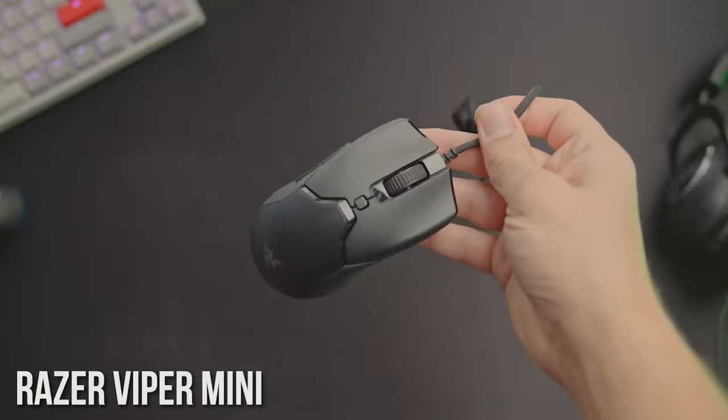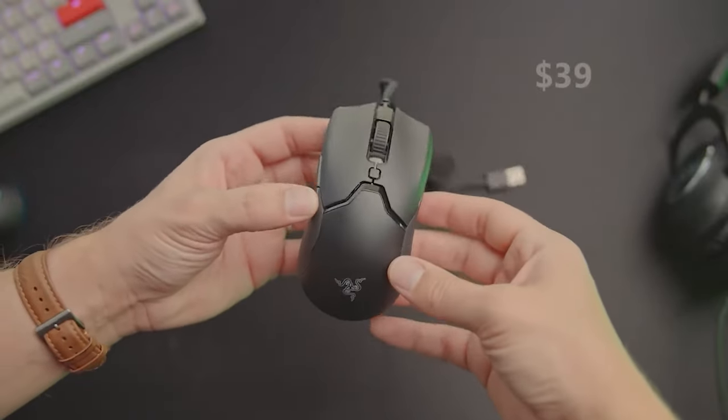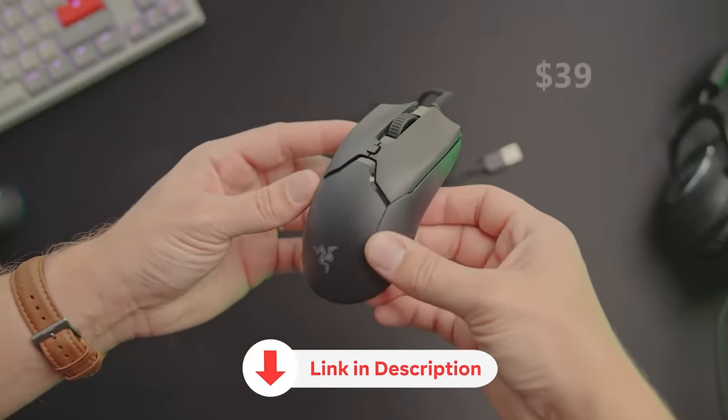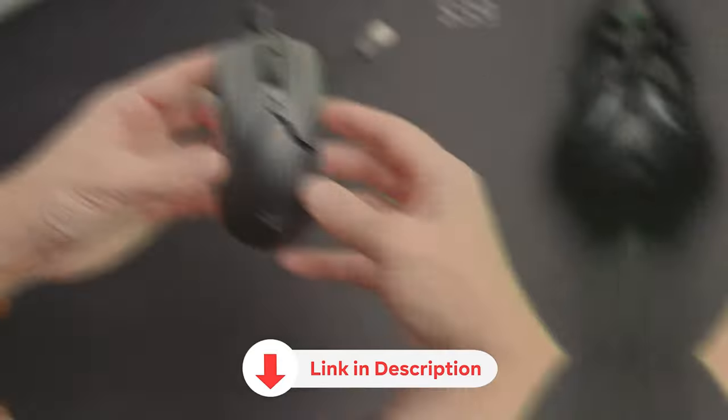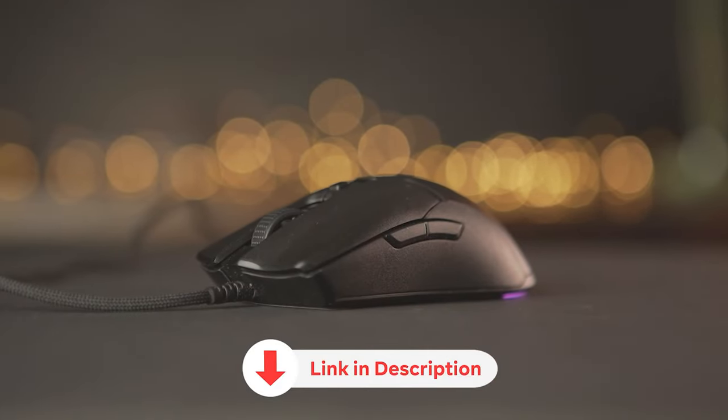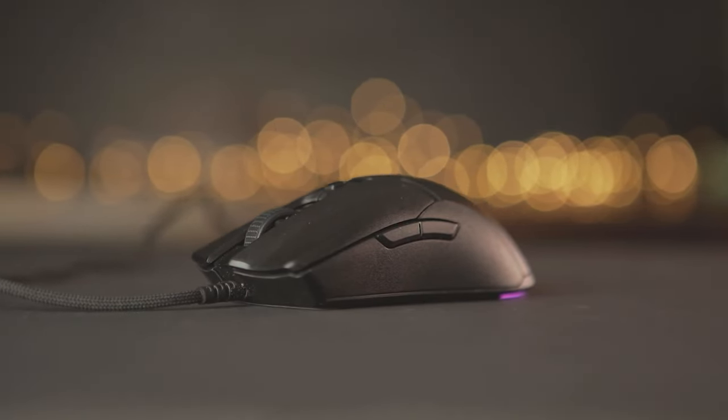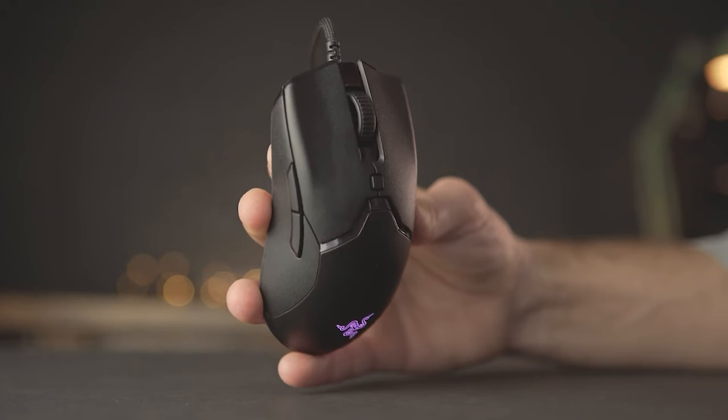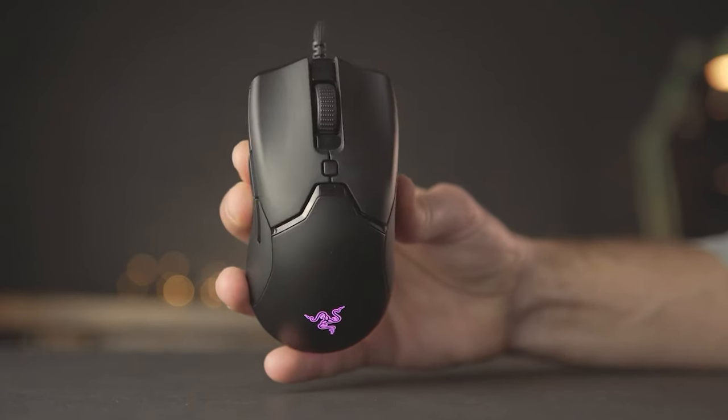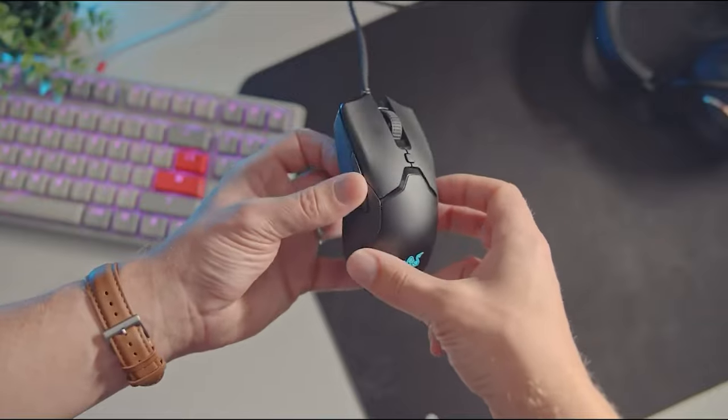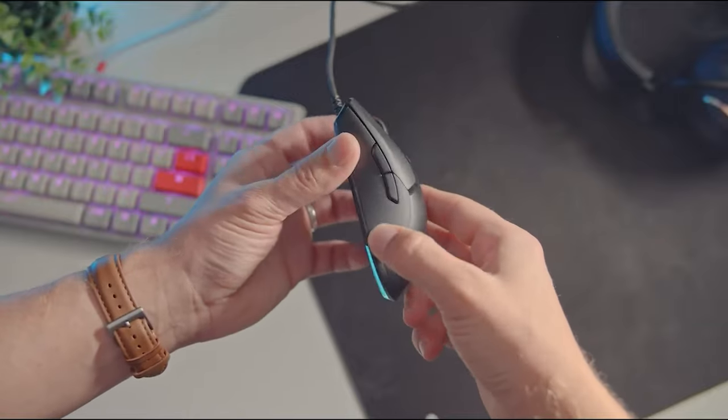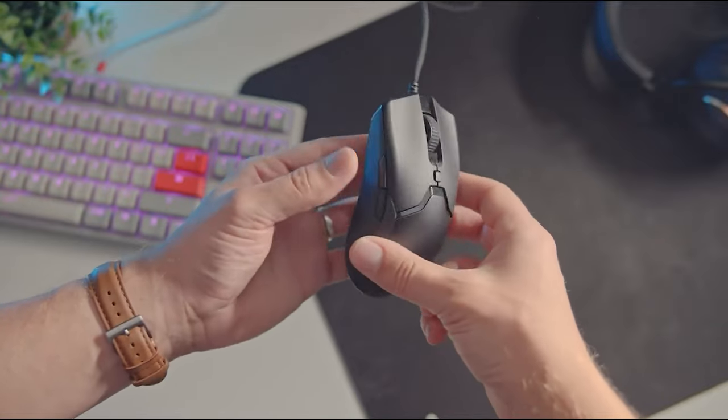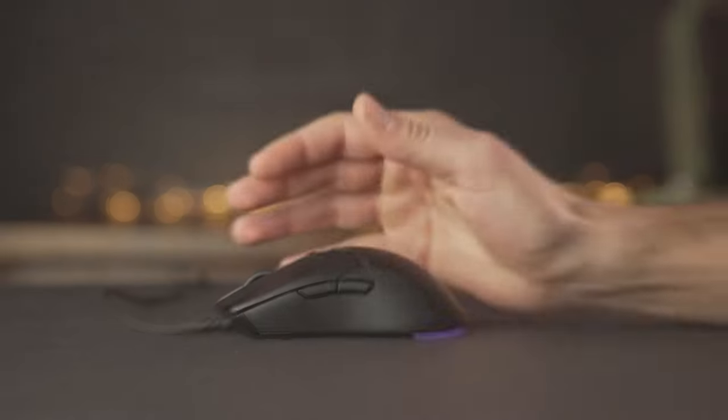Number 3: Razer Viper Mini - Compact Size and Mighty Performance. When it comes to gaming mice, size doesn't always determine the level of performance. The Razer Viper Mini defies expectations with its small form factor and impressive capabilities, making it a formidable choice for gamers seeking precision and agility.